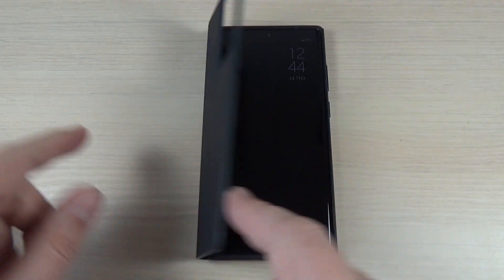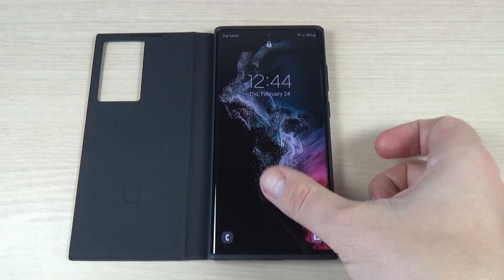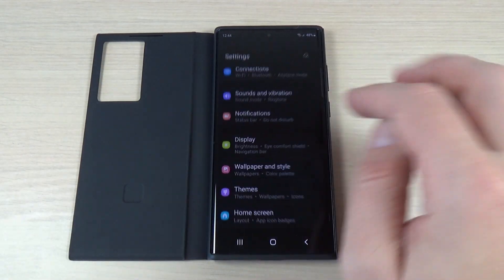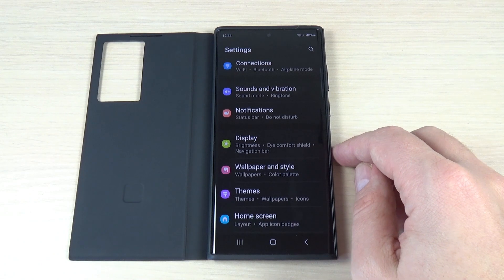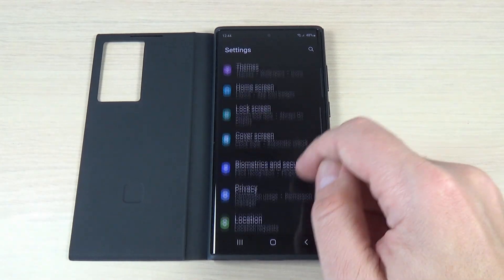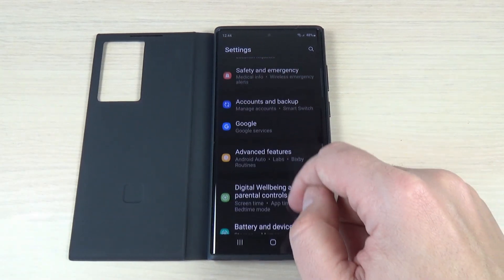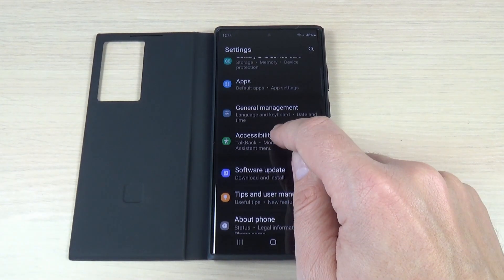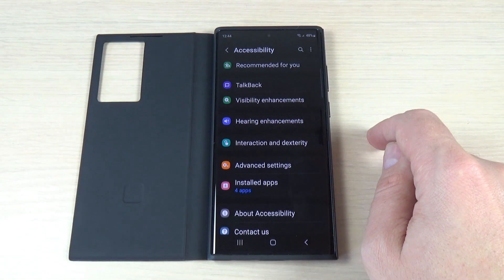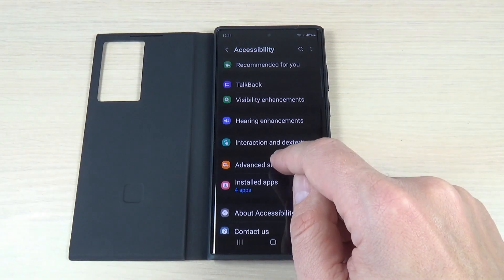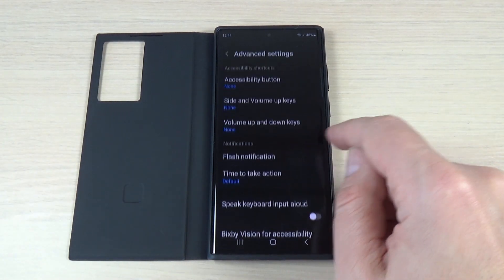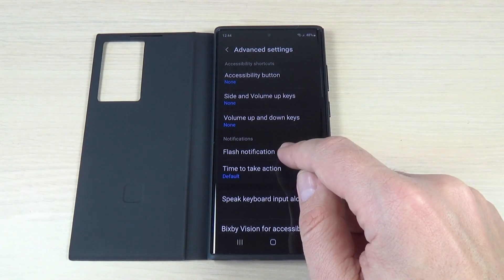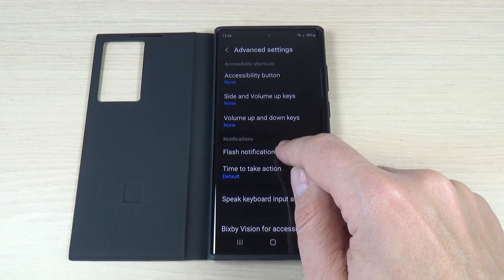To do that, just go on your phone to the settings, and here go down and go to Accessibility. Here press on Advanced Settings, and we have here Flash Notification.